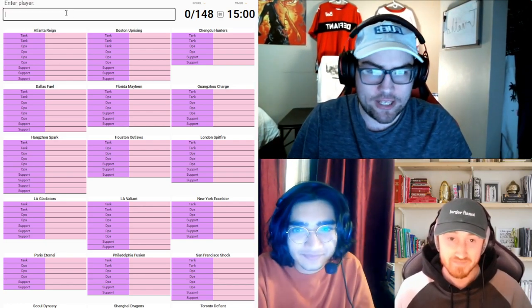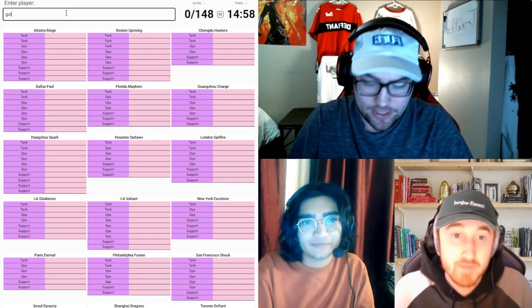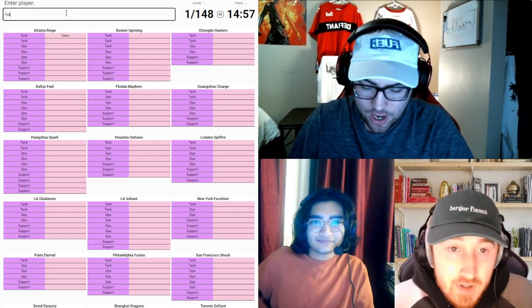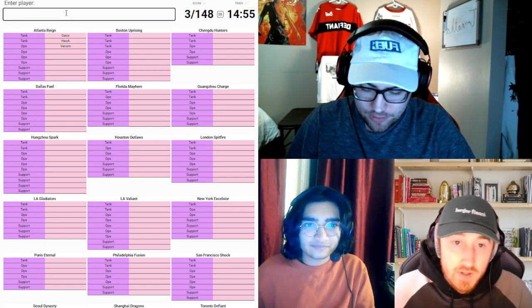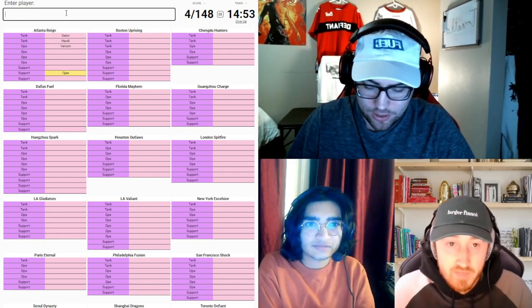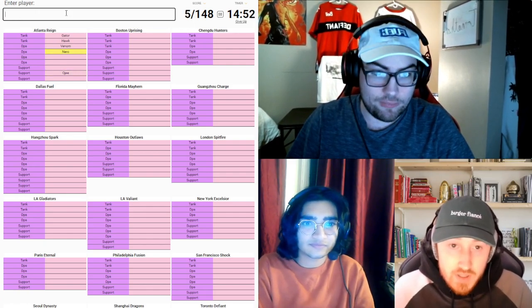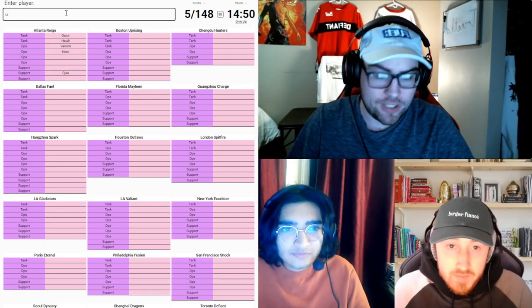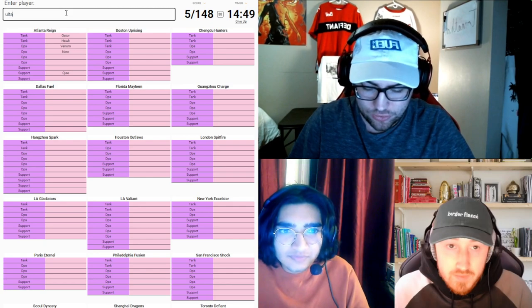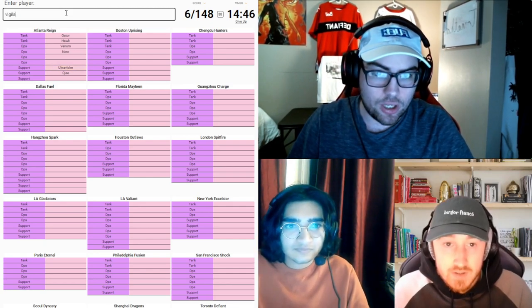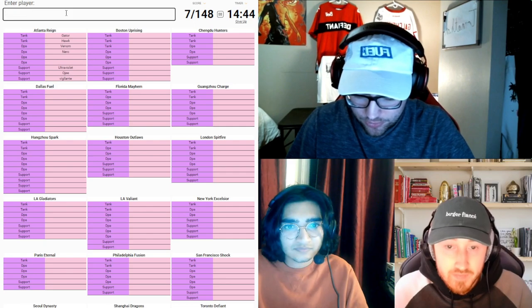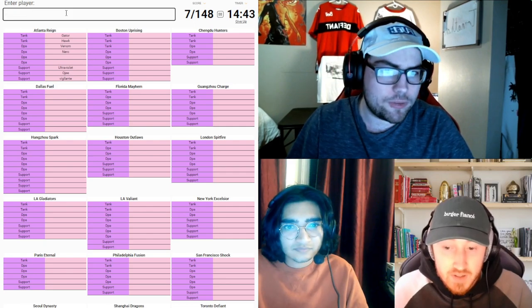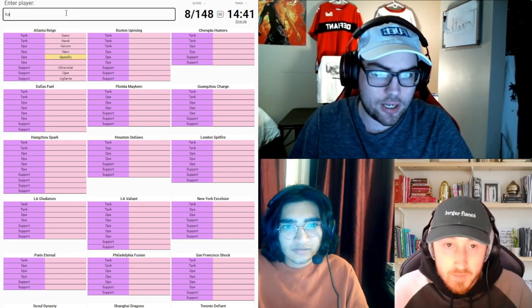Okay. Are we ready? 148? Okay. Atlanta Reign. Gator Hawk. Venom. OG. Nero. Vigilante. Can I type in UV? I can't. Vigilante. Violet. Speedily. And Kai.